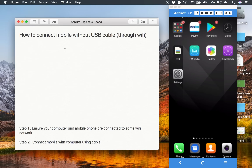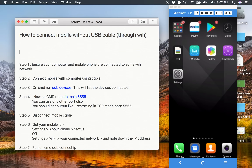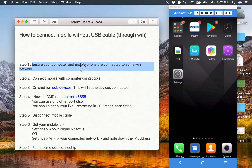Hello and welcome. Today we are going to learn how to connect mobile without using any USB cable to our computer or laptop, connecting it through Wi-Fi. So let's get started. I have also written down the steps here. Step number one is we have to ensure that the computer and the mobile phone are connected over the same Wi-Fi network, so your computer or laptop and your mobile device should be connected to the same Wi-Fi.